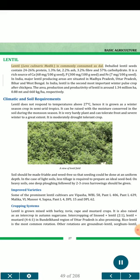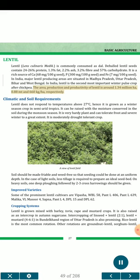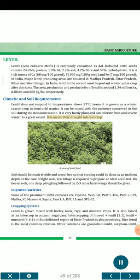Lentil (Lens culinaris Medic.) is commonly consumed as dal. Lentil seeds contain 24-26% protein, 1.3% fat, 2.2% ash, 3.2% fiber and 57% carbohydrate. It is a rich source of calcium (68 mg/100 g seed), phosphorus (300 mg/100 g seed), and iron (7 mg/100 g seed). In India, major lentil producing areas are Madhya Pradesh, Uttar Pradesh, Bihar and West Bengal. Lentil is the second most important winter pulse crop after chickpea. The area, production and productivity of lentil is around 1.34 million hectares, 0.88 MT and 660 kg/ha, respectively. Climatic and soil requirements: Lentil does not respond well to temperatures above 27°C; hence it is grown as a winter season crop in semi-arid tropics. It is very hardy and can tolerate frost and severe winter. It is moderately drought-tolerant.